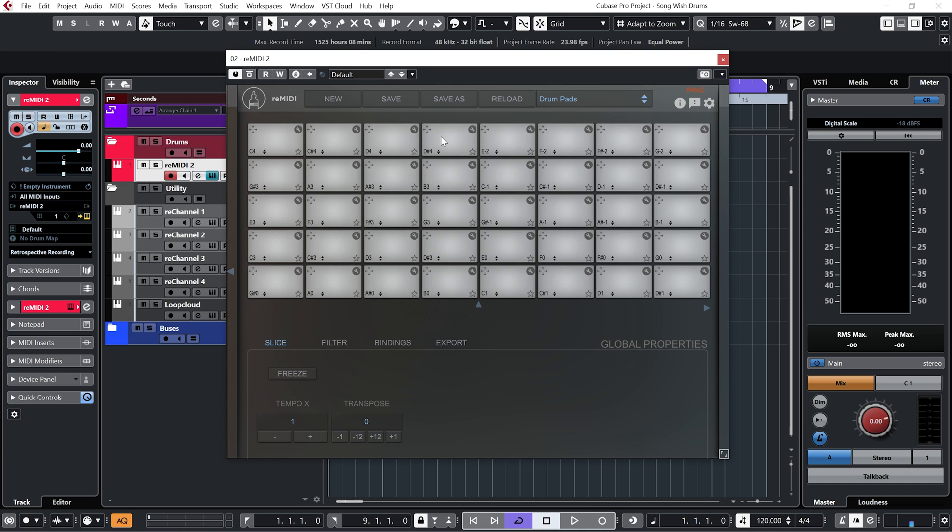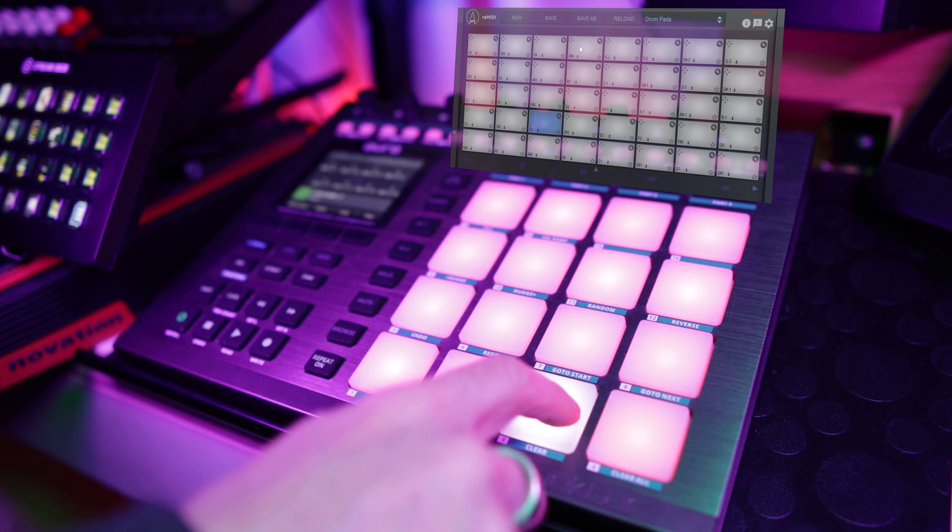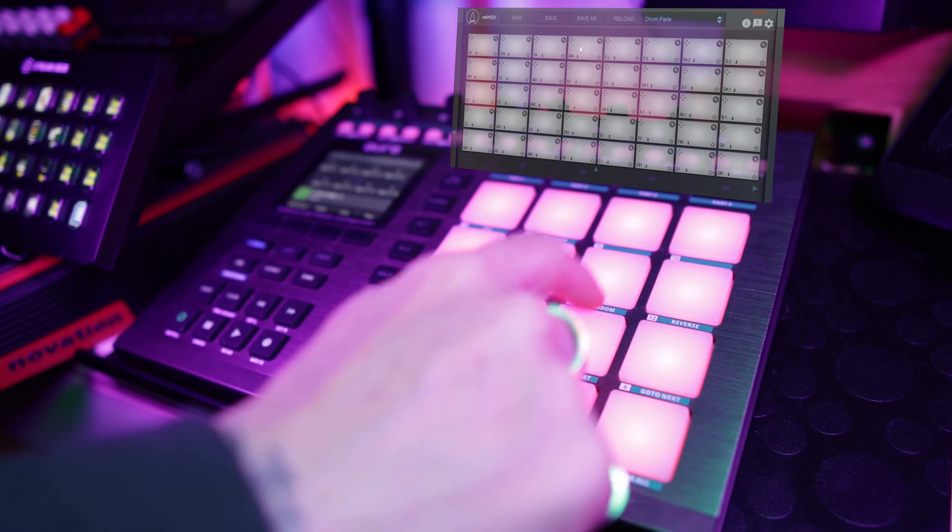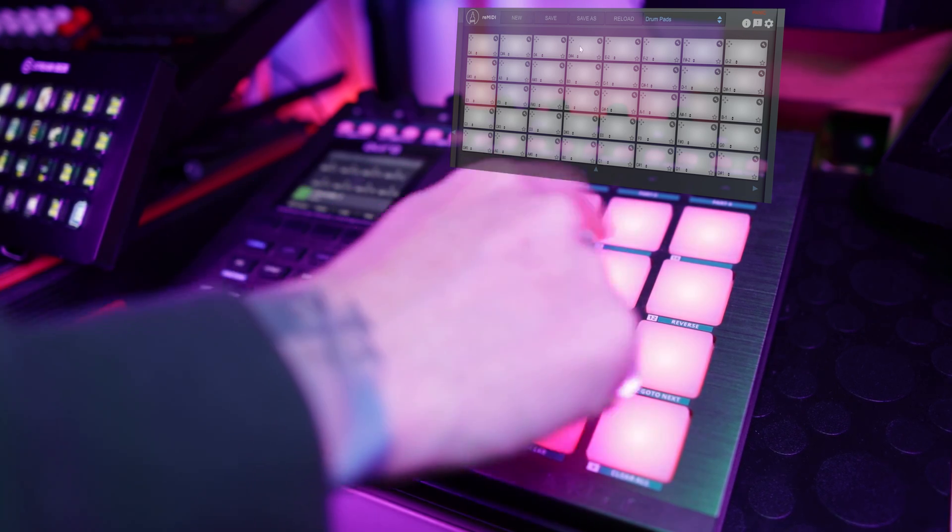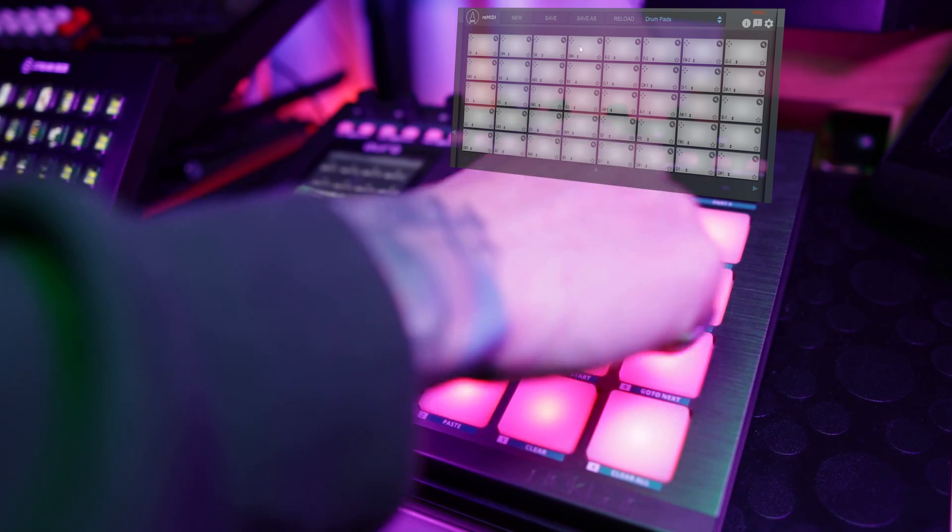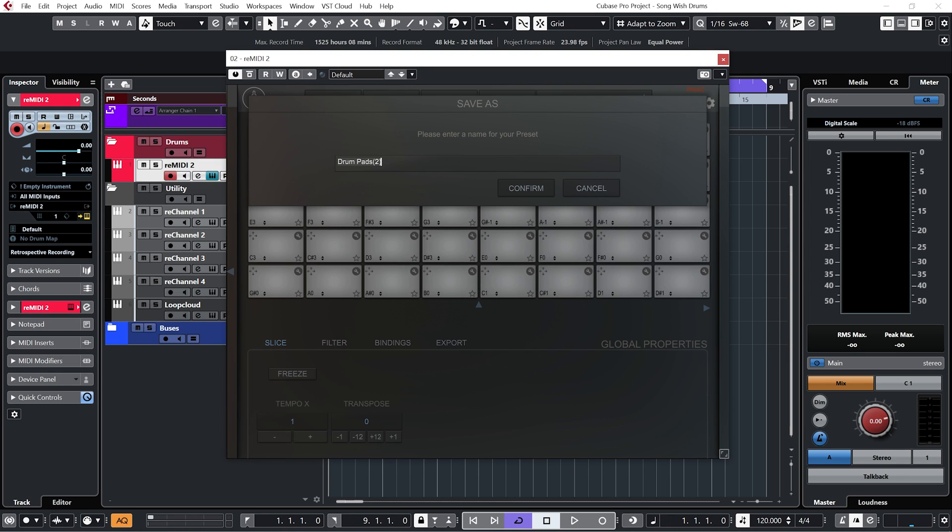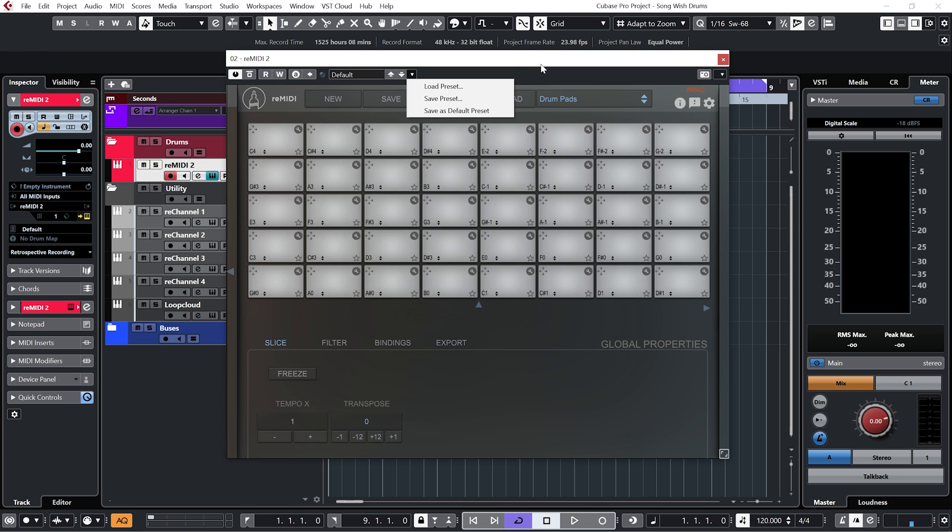Right now the pads don't have any MIDI samples on them, but just to check to make sure everything works, just trigger your pads and you should see the pads within Remedy 2 light up as you hit them. You can then save this as a preset, which you can see I've done. And as an extra bonus in Cubase I've just clicked up here and went to save as default preset, and what that means is that every time I load up a new instance of Remedy 2 it will automatically open up my drum pads preset.